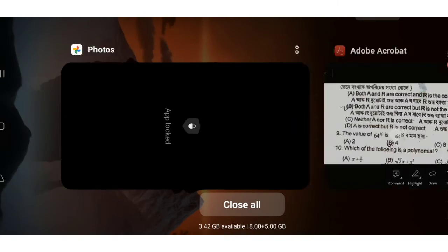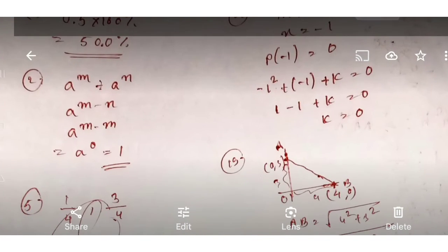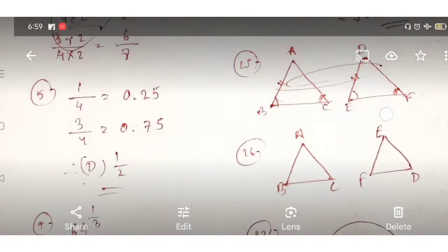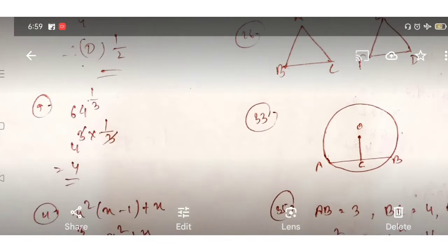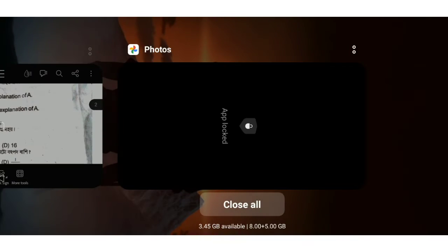I am going to do 4 cube and 4 cube. 4 cube and 3 cube is 64. 3 over 3 cancels, and the answer is 4 over 2.